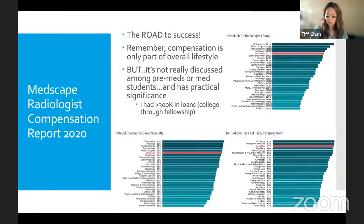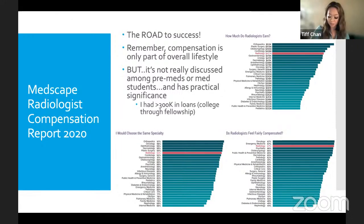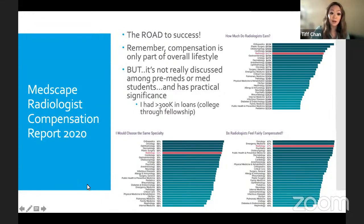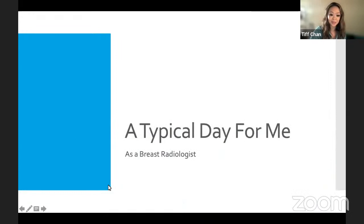Radiology is part of the 'ROAD to success' — the four specialties offering the best compensation and lifestyle balance. Radiologists are generally happy and compensated well. I'm not saying this should drive your decision about medicine, but it has practical significance — I had over $300,000 in loans from college through fellowship, and a higher salary helps you pay those off faster. The most telling stat: when asked if they'd choose the same specialty again, radiology ranks very high.